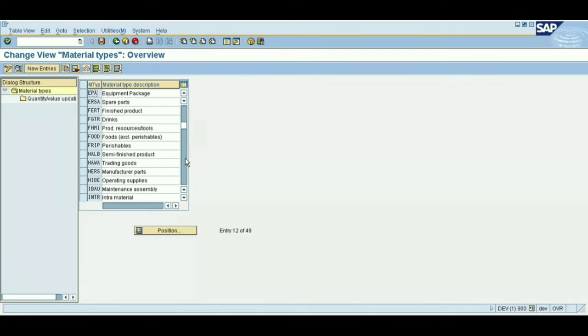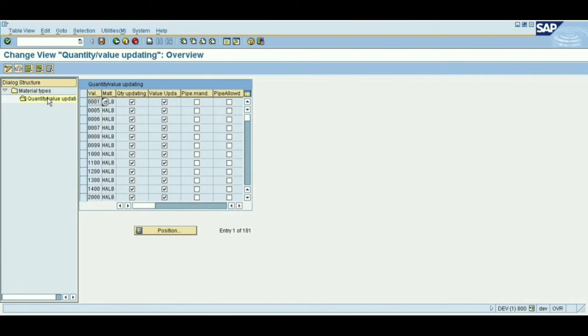Go back again — we need to activate the HALB material, which is a semi-finished product. Double-click on it and enable quantity and value updating for plant SZ15 as well. This first setting in OMS2 is a must-do step.